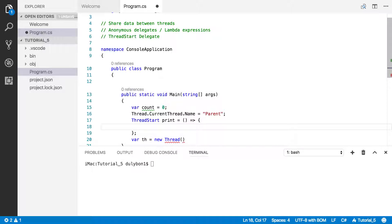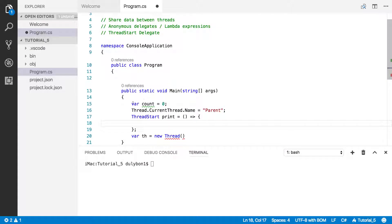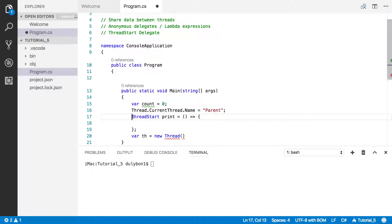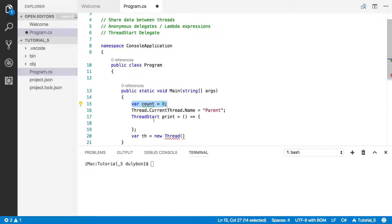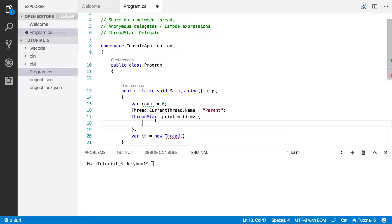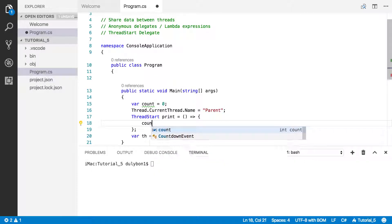And the way you do that is by doing this right here. And what do we want to do? We want to increment that local variable. One thing I need to mention is when you pass in an anonymous delegate or a lambda expression, whatever local variable it's accessing, they are passed in as fields to the thread object.